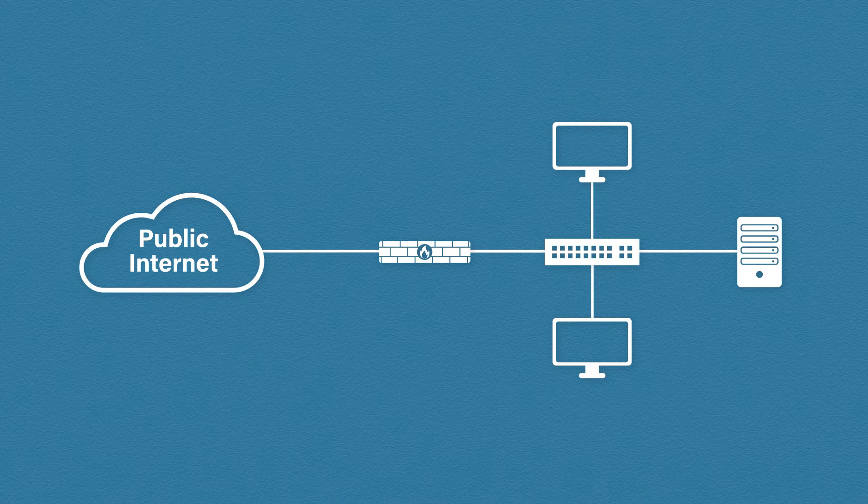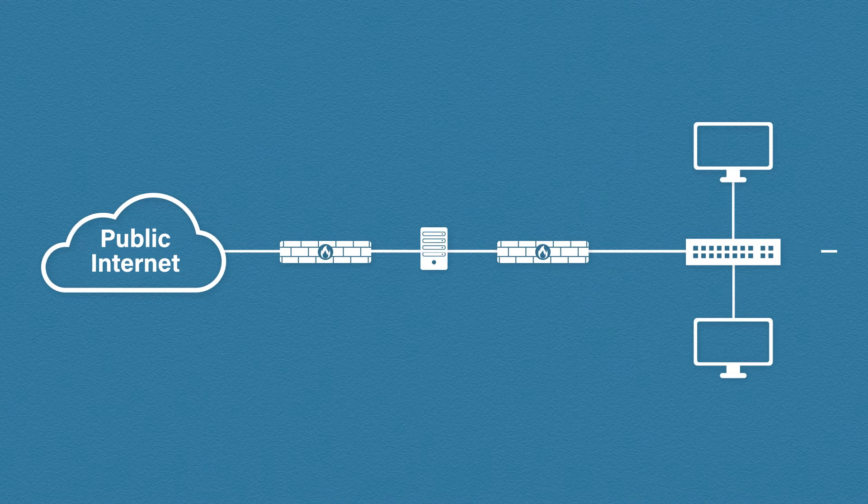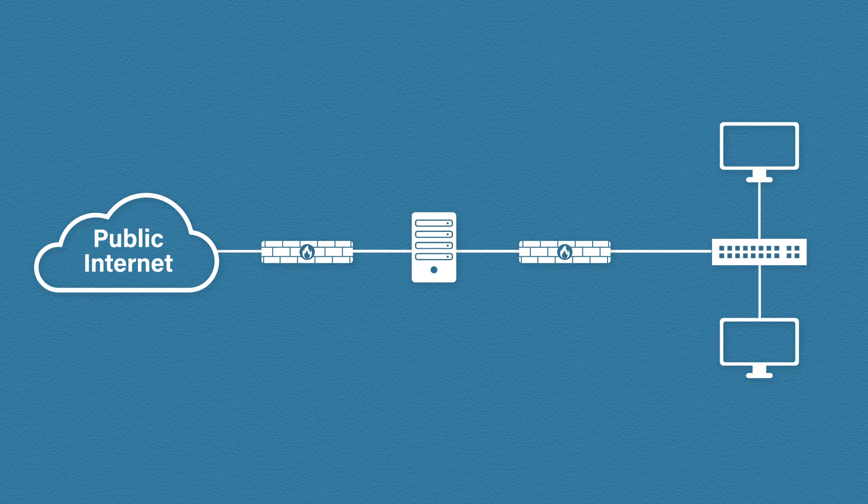So what is the solution? Well instead of installing the web server in the corporate network we can install it in its own network called a DMZ.